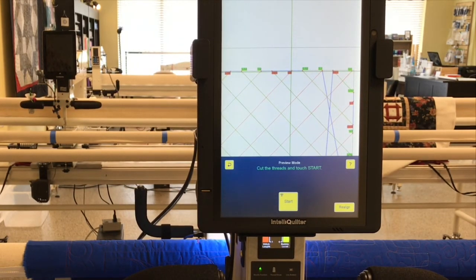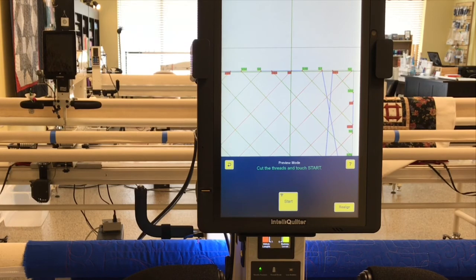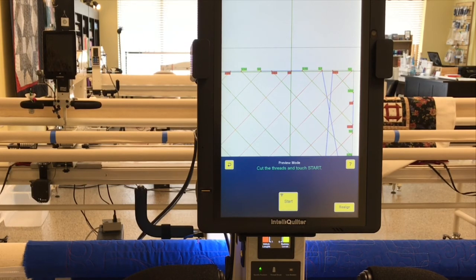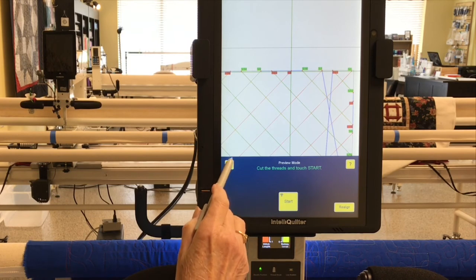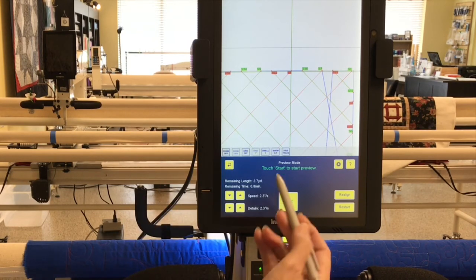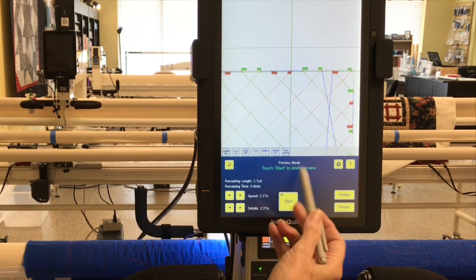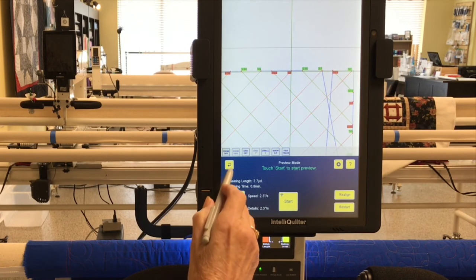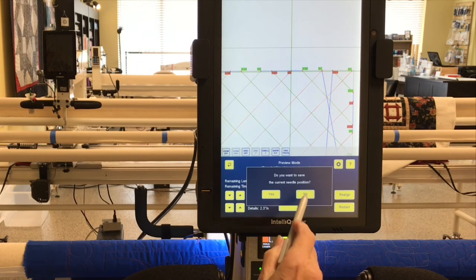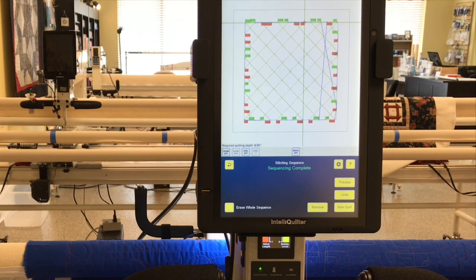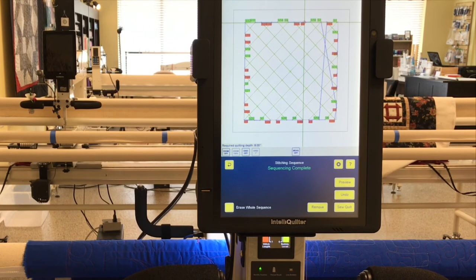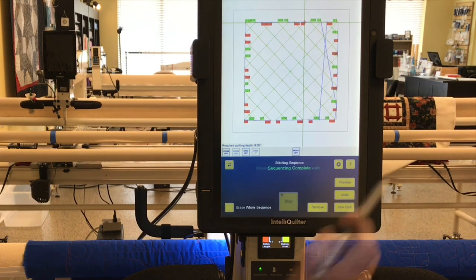Okay, so we've watched this in preview and I think you can understand my idea behind how I set up the cross hatching. So I'm going to touch the back arrow. I'm going to remember this is in preview mode, so I need to go back again. Do you want to save the current needle position? Not for this preview mode I don't. The sequencing is complete and it's time to sew the quilt, so I'm going to touch sew quilt.